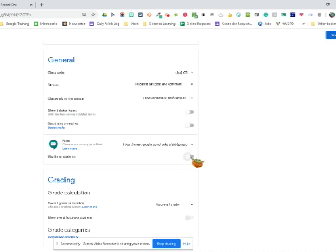You can turn that off if you are not ready for your students to see that, and you can use this link over and over. This link for the meet will be displayed on the stream page and on the classwork page. However, if you have this visible to students, the students can click on that and they can join the meet without you.